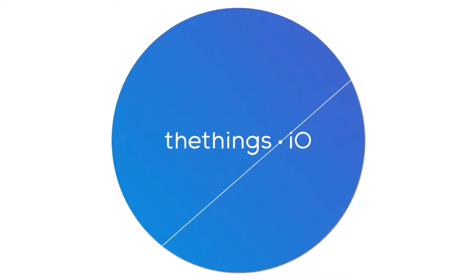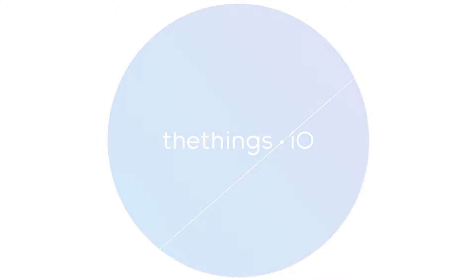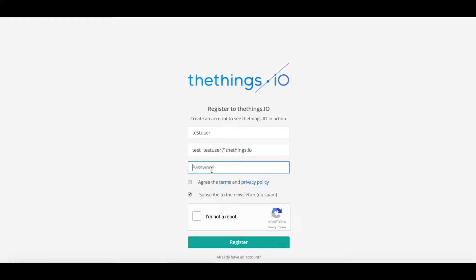Hi and welcome to thethings.io. Today we'll be talking to you about how you can connect your first device. The first thing you'll need to do is either log in or sign up if you don't have an account with us.